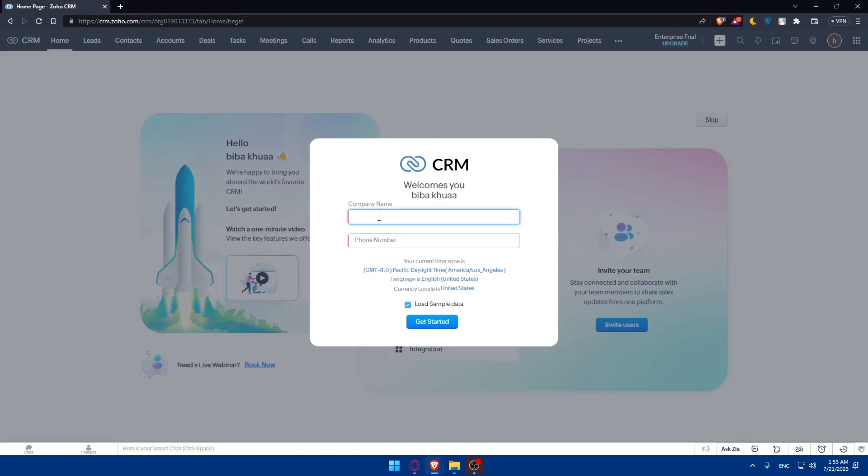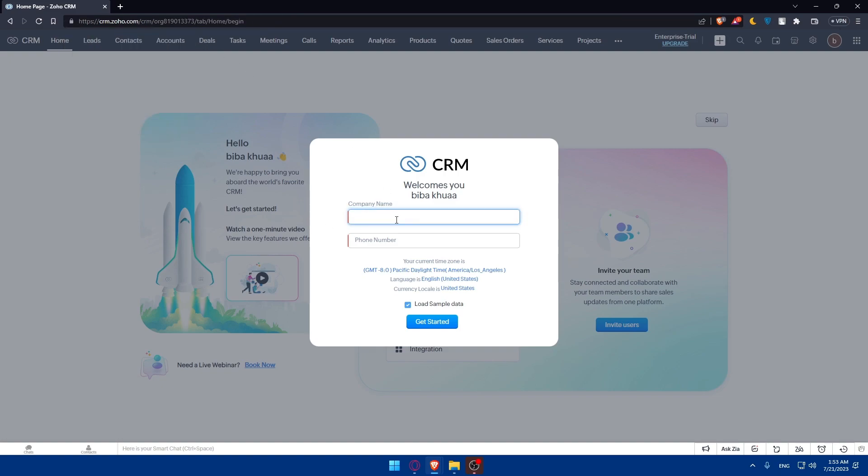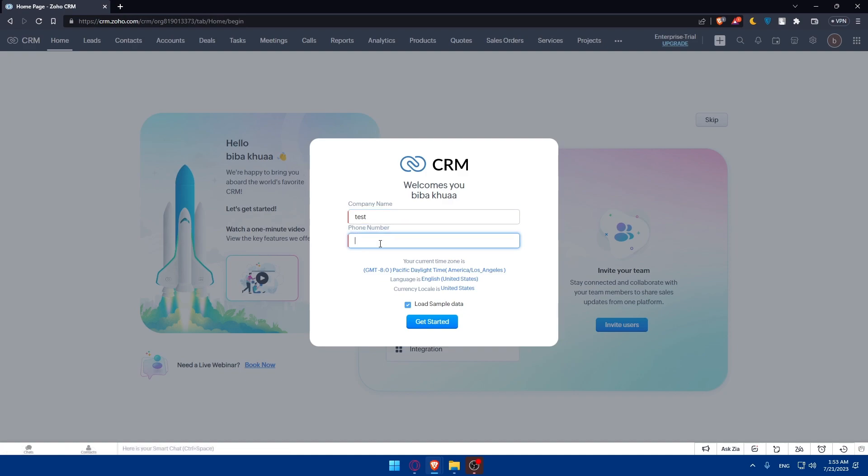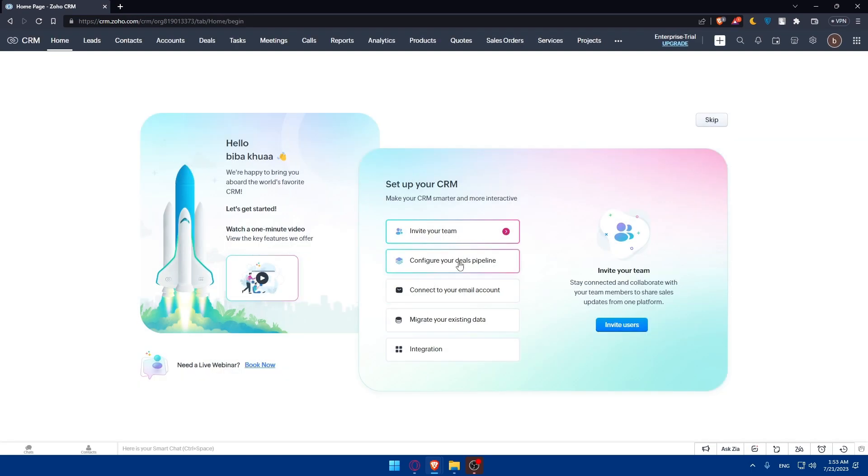We can simply start by entering our phone number as an example. So let me just do a test with some random numbers, and I'm just going to click on getting started. Here you'll be able to do a lot of stuff if you want to.